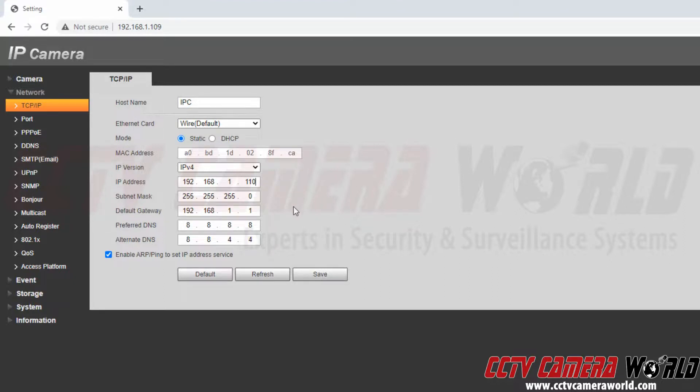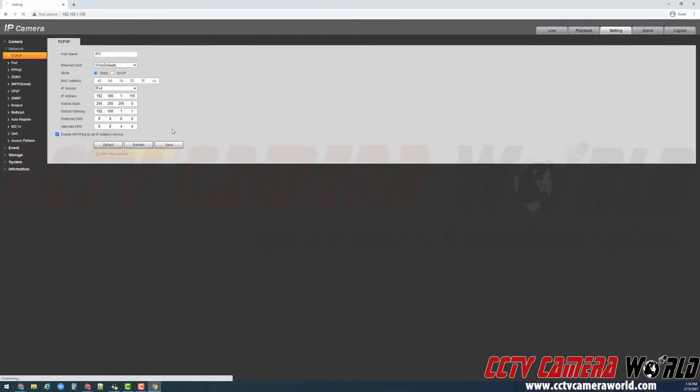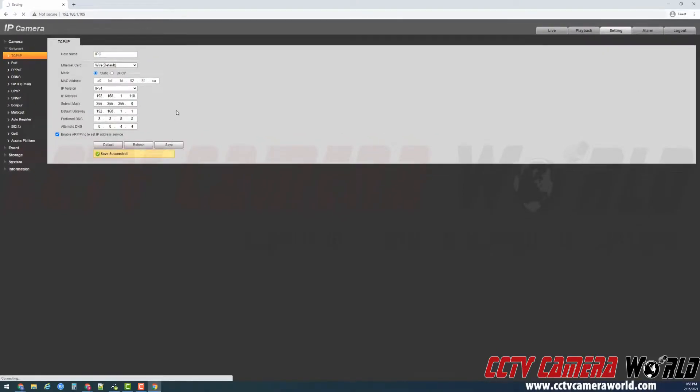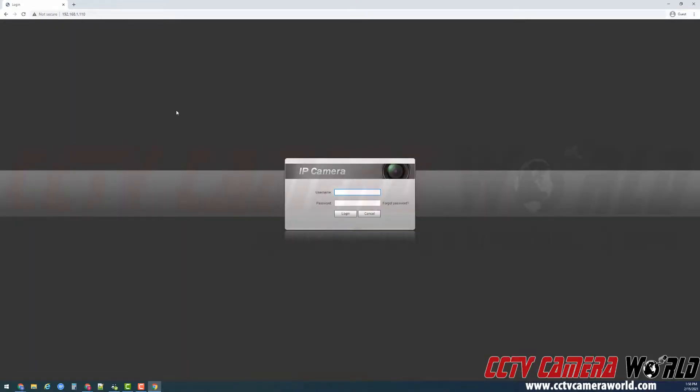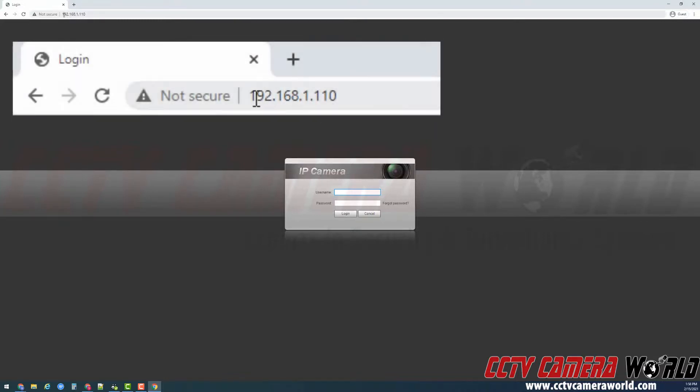To save this IP address, I'm going to click the Save button. This will change my camera's IP address and should automatically redirect my Chrome browser to the new IP address, as seen in the address bar at the top.